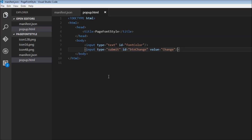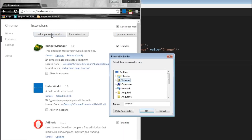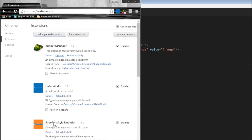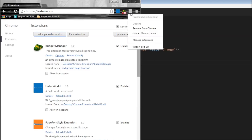Now let's load our extension. Let's save this, save our manifest, go over here, load unpacked extensions — I have it on my desktop. Under Chrome extensions, page font style. I'm going to click OK, and the page font style extension is now loaded. But if you have a look, the extension is grayed out, and if I click, I don't get the popup HTML. So for a page action extension, we need to explicitly ask Chrome to highlight the icon and make the popup accessible. Let's see how.